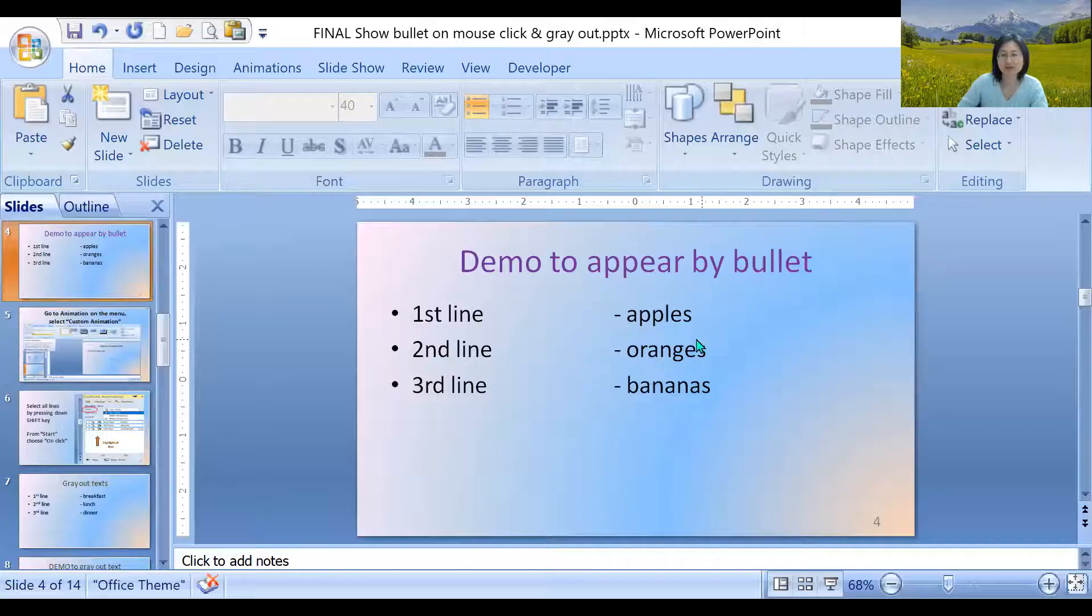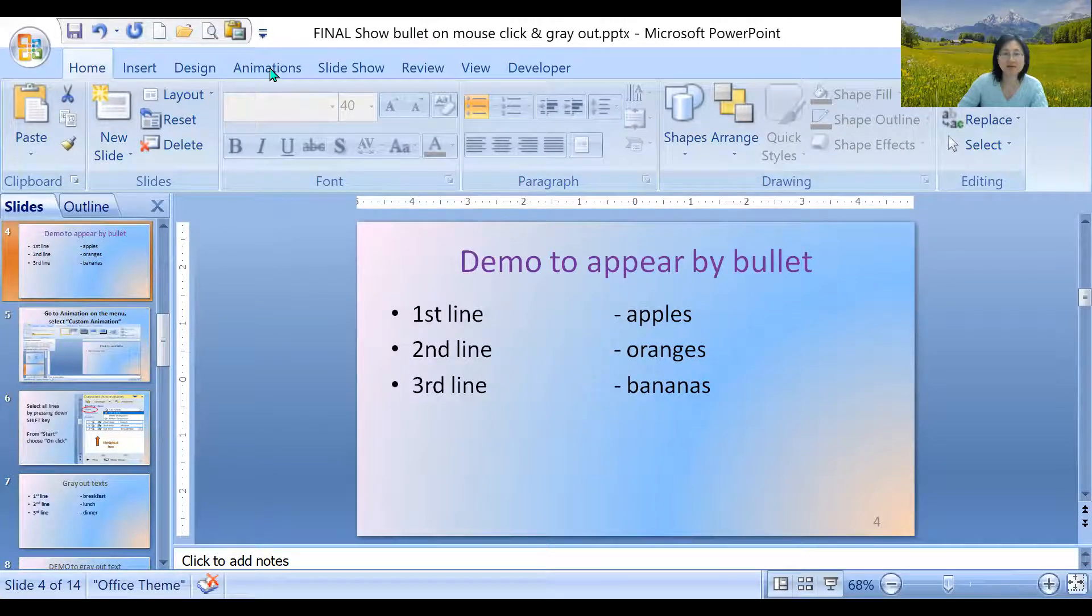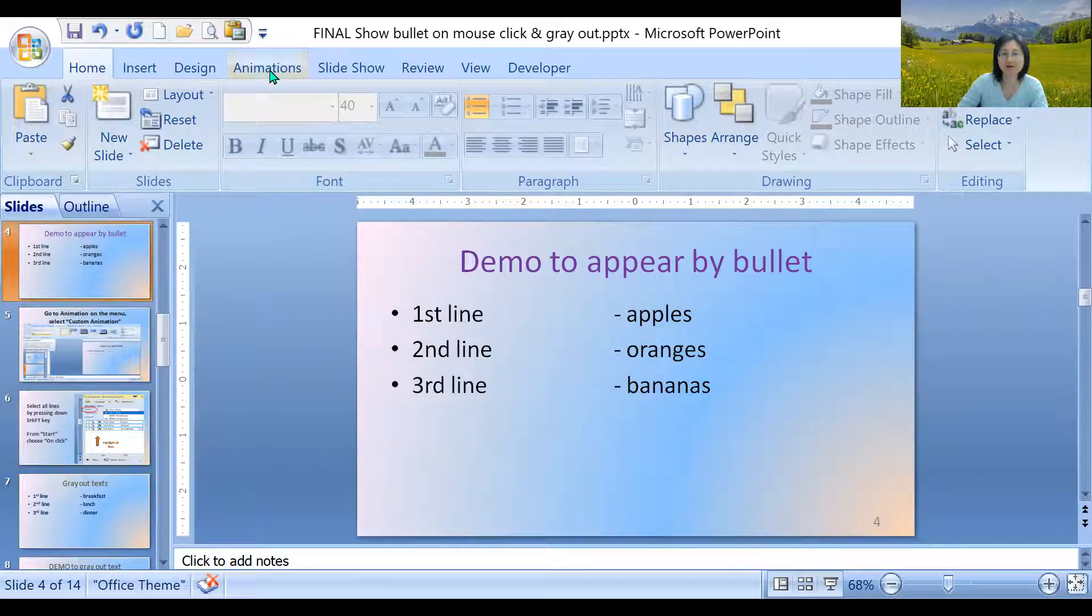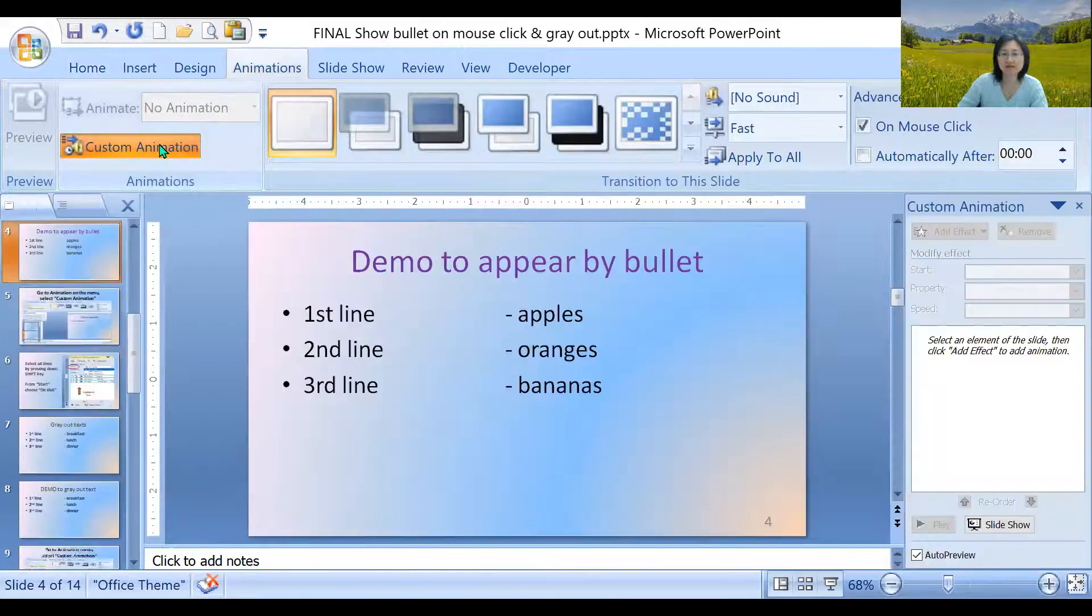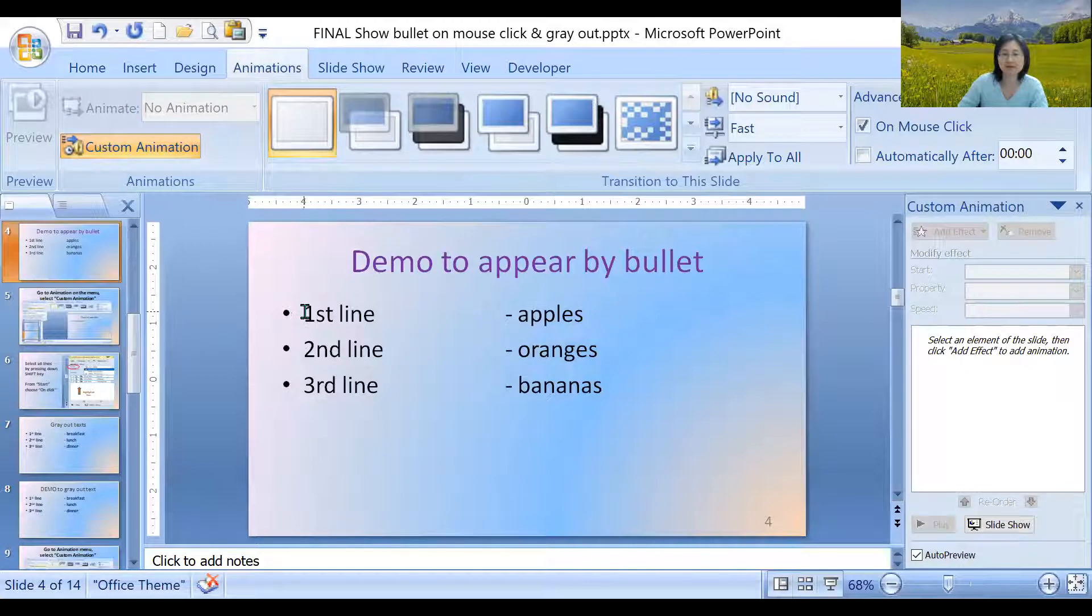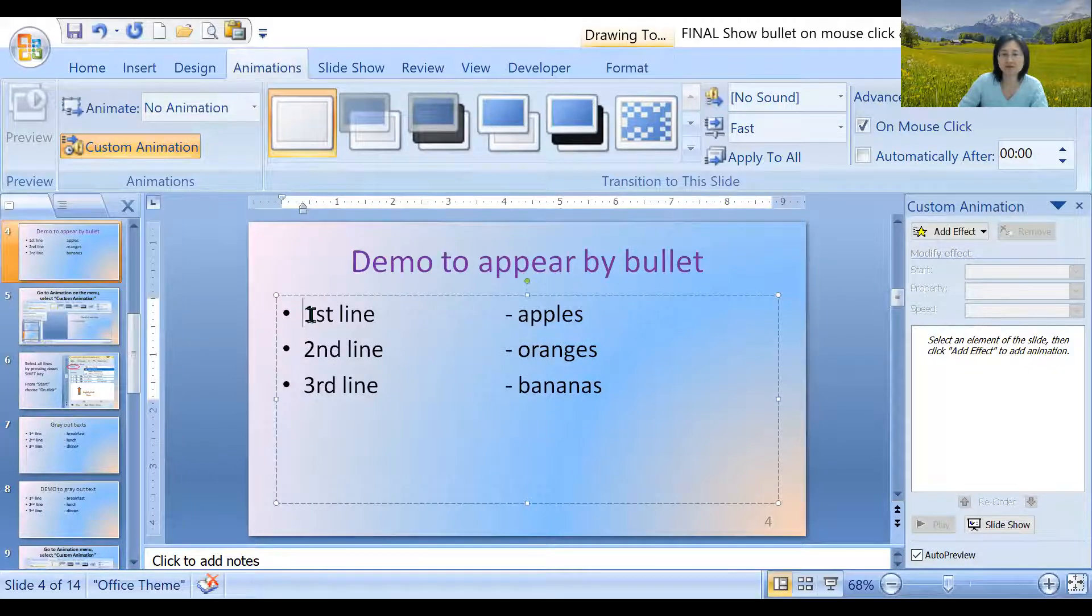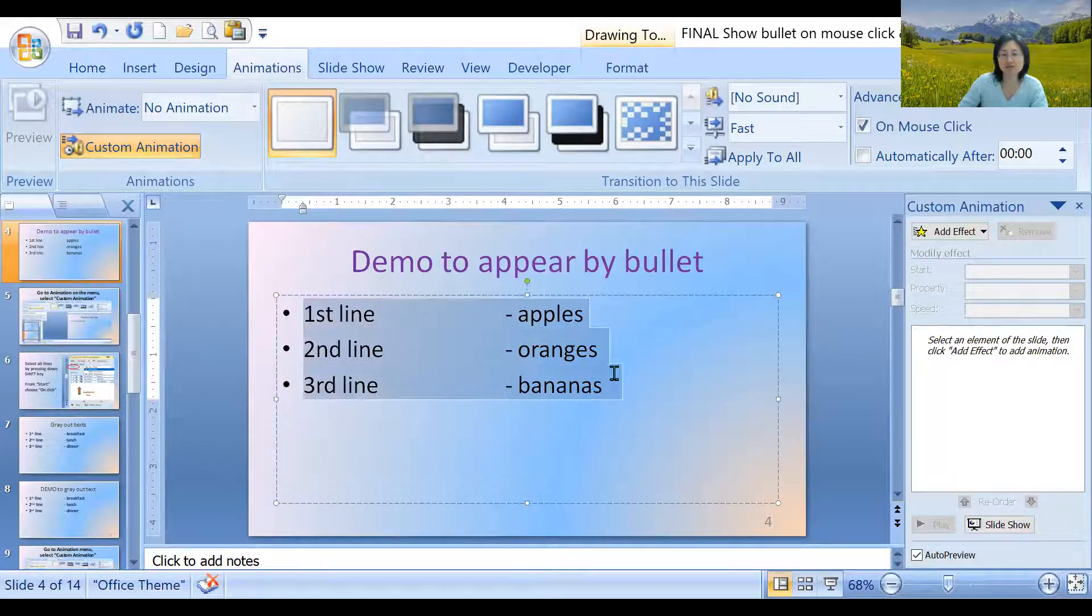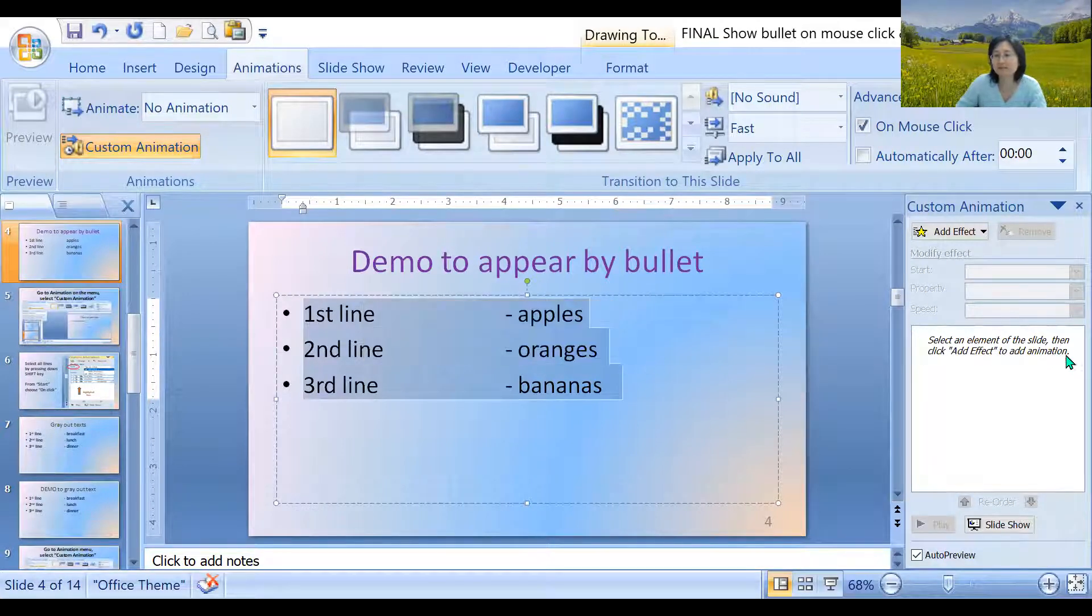All right, here's the demo. First we go to animation. We have everything typed up already. We go to animation, custom animation. You might have a different version of PowerPoint, which is fine. The concept is still the same. You highlight everything.